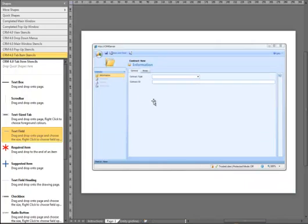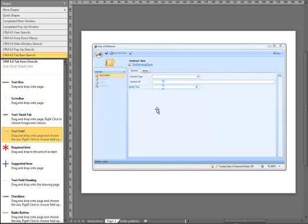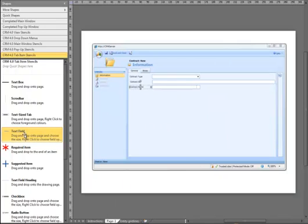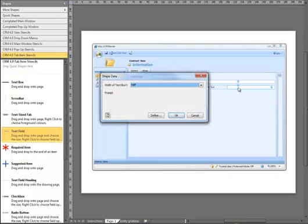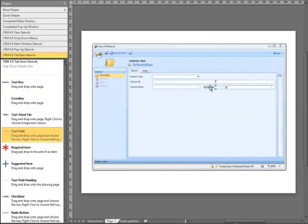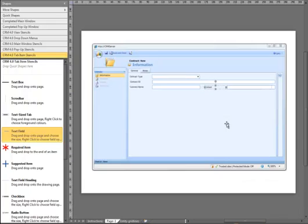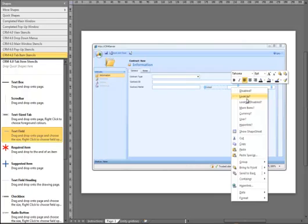We are going to add another text field to the form. It is going to be half width, and we are going to call this contract name. We are going to add another text field on the other side — it is going to be half width. We are going to call this one the lookup. This is a lookup field, so we are just going to right click on it and make it a lookup.